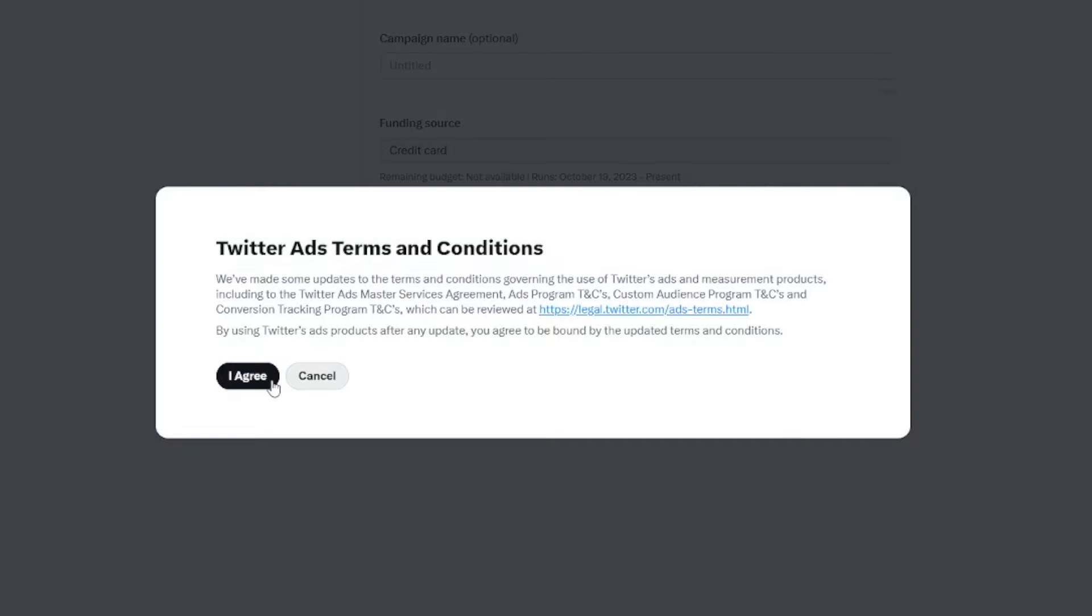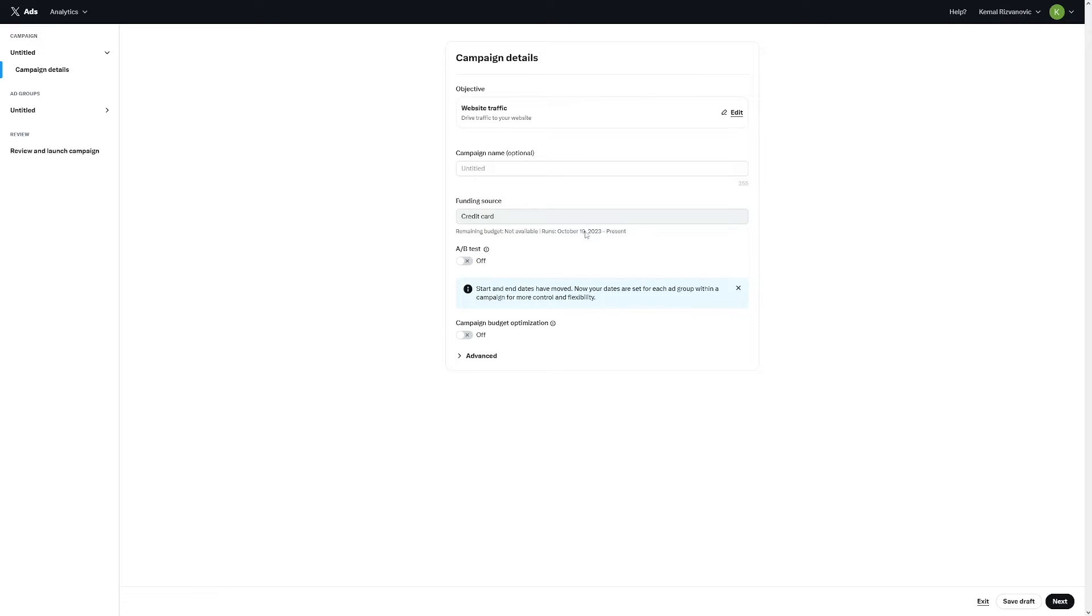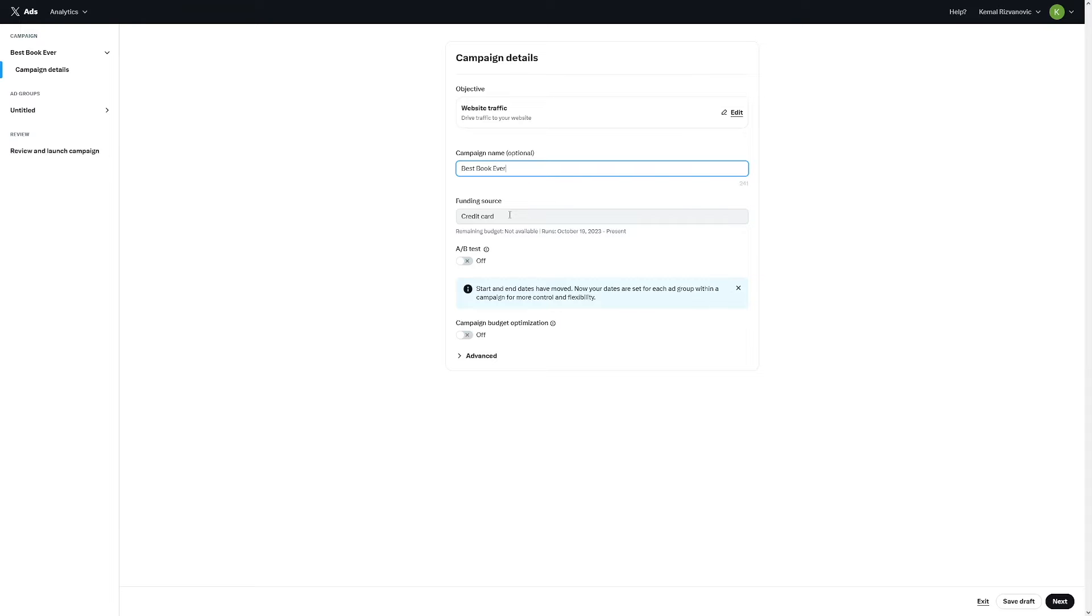Now what are you going to do? Agree to these terms and conditions. And then you have to name your campaign. I'm just going to pretend that we are affiliating for a book on Amazon. Let's just say best book ever. Funding source credit card. Now this is really important for you to do. One thing that I did before, I made a very big mistake, because I made my campaign, I set all of these little details, and I didn't add my payment method. And I had to do it all over again. So make sure you do not repeat this mistake.